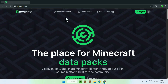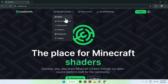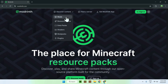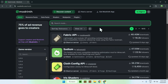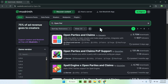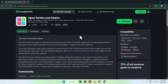All you wanna do is go to Discover Content at the top of the website, and then go down to Mods. Now all you wanna do is go on Search Mods and search up Open Parties and Claims. Here you'll find Open Parties and Claims — just click on the mod name, and this will bring you to the Open Parties and Claims homepage on Modrinth.